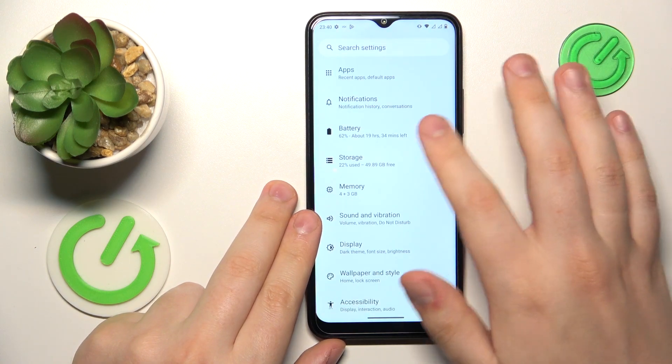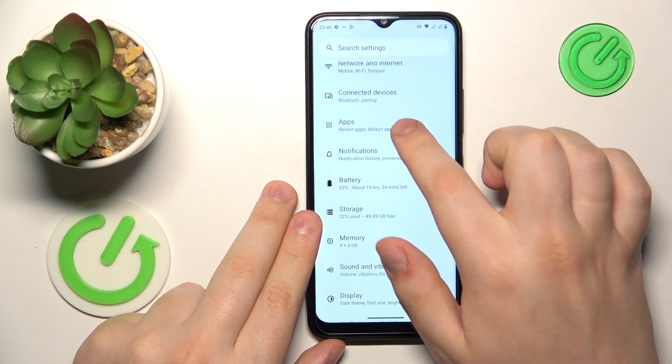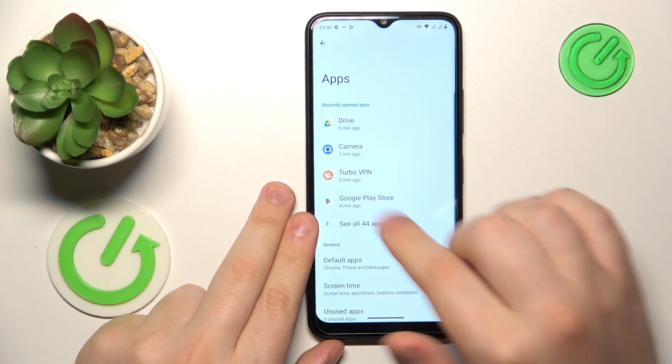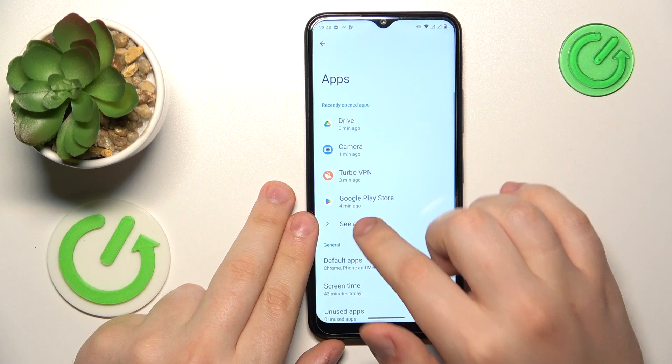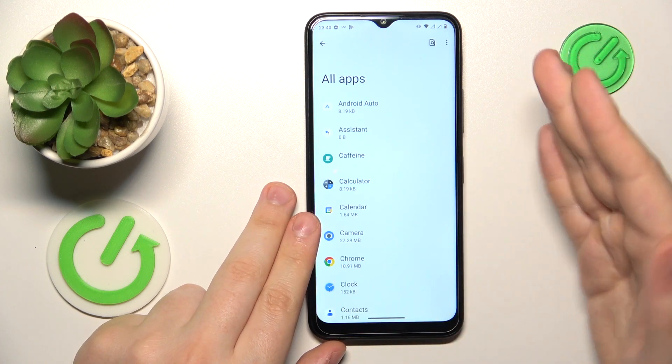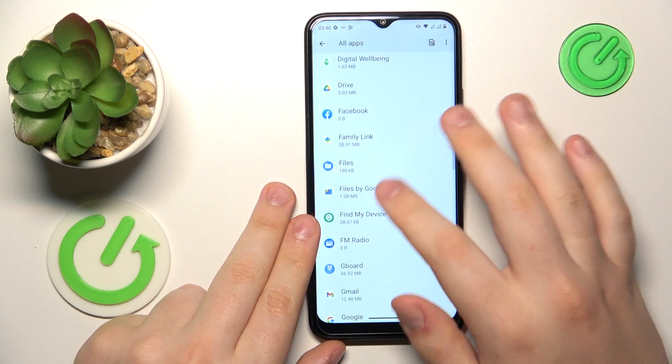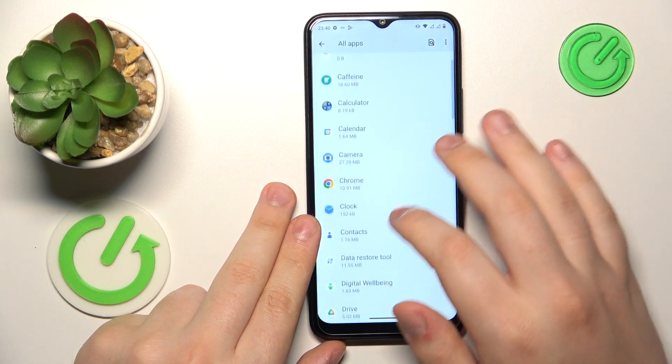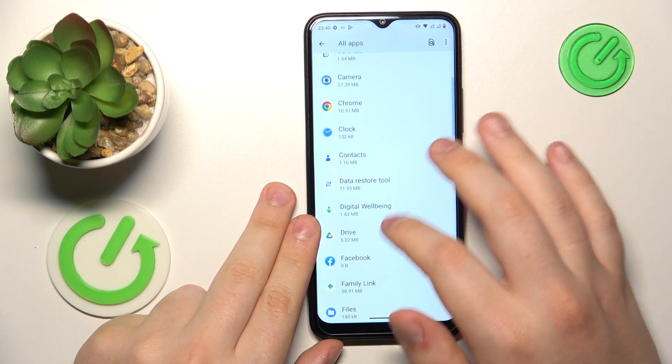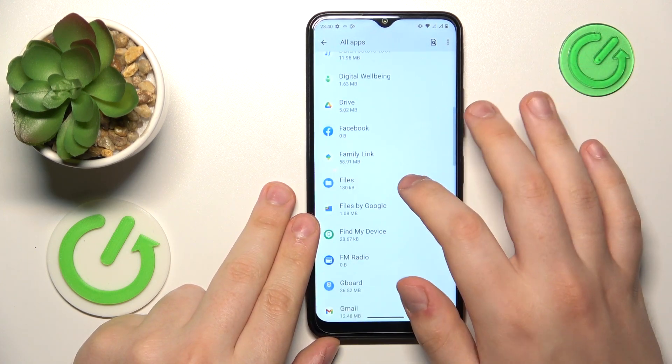Then open the Apps category, and unfold to the full list of installed apps that you have. Find whatever app you would like to clear the data for.